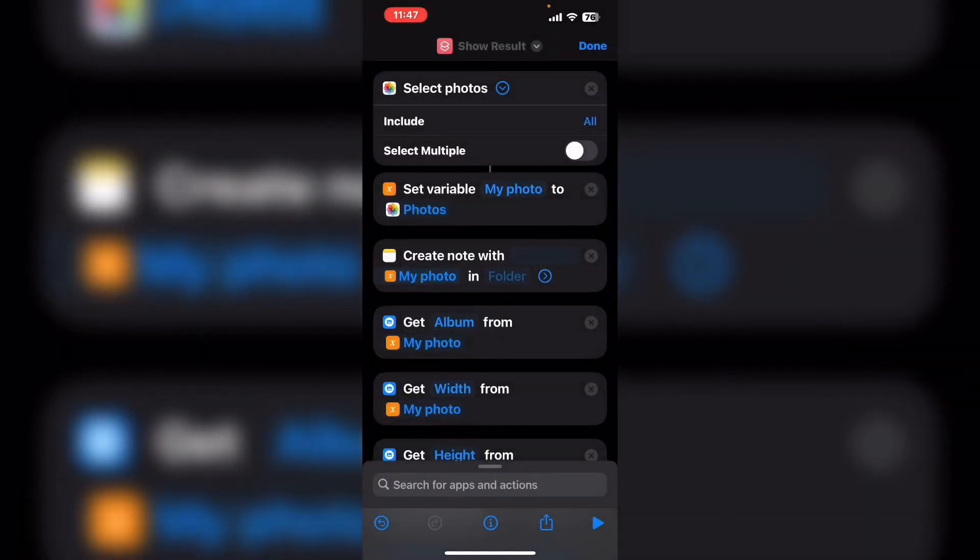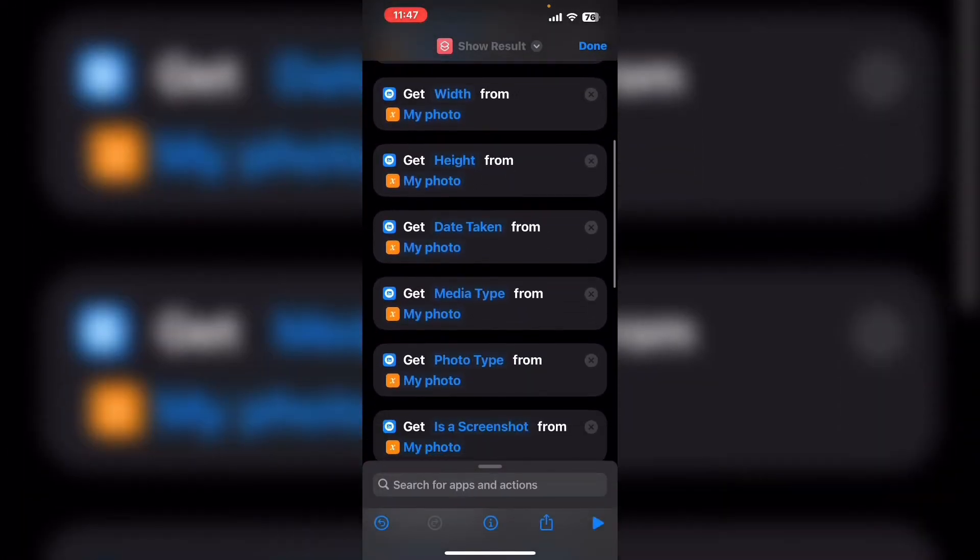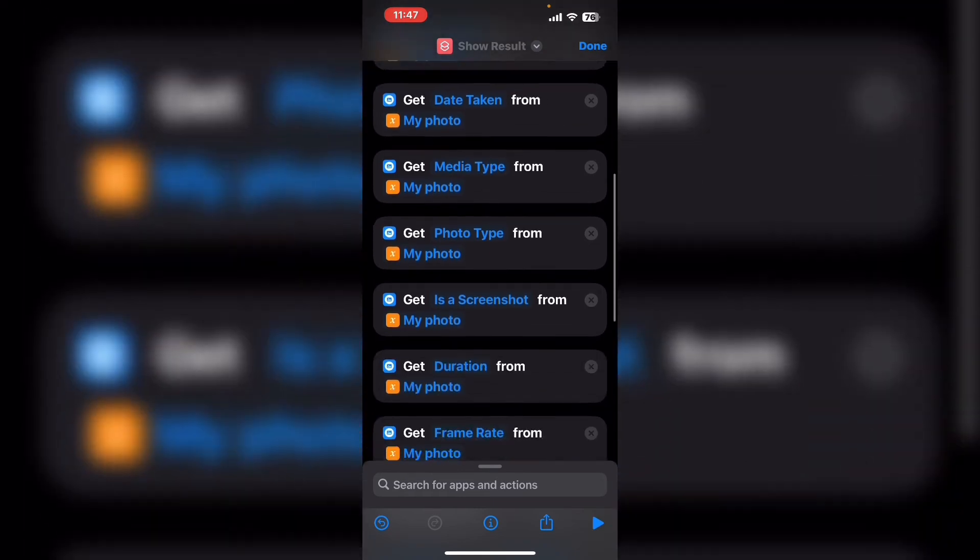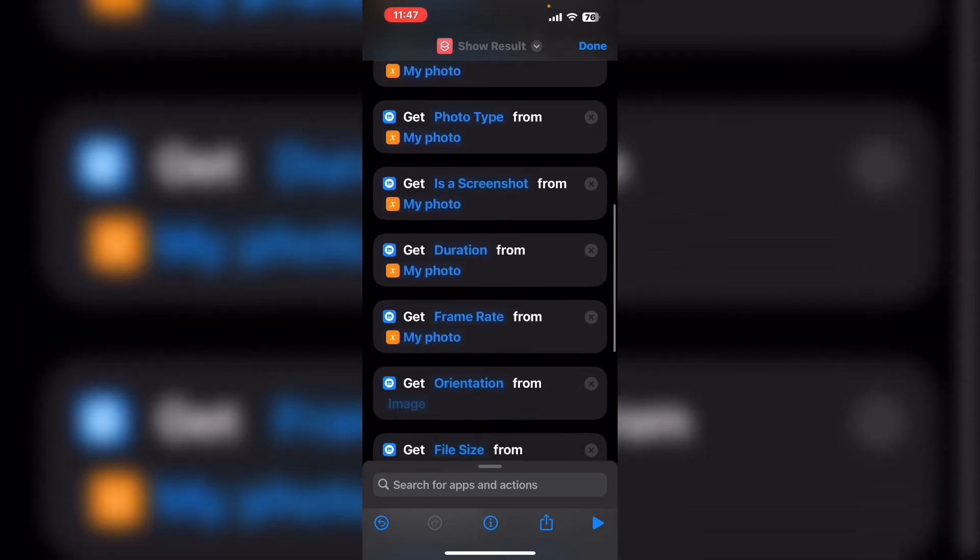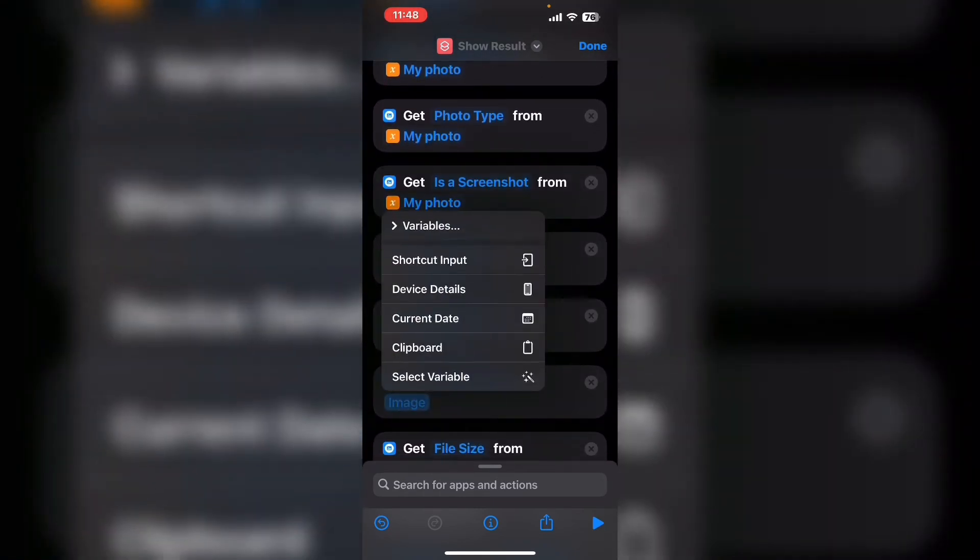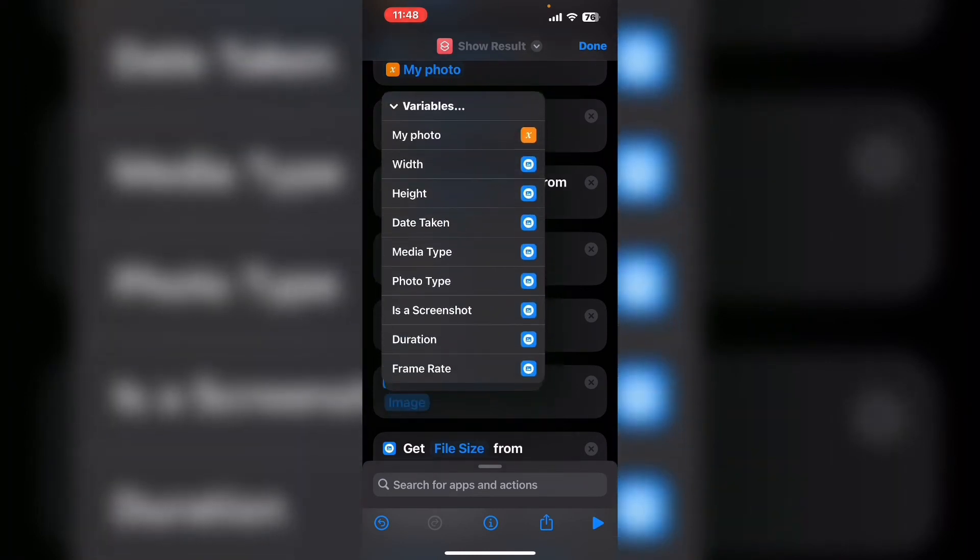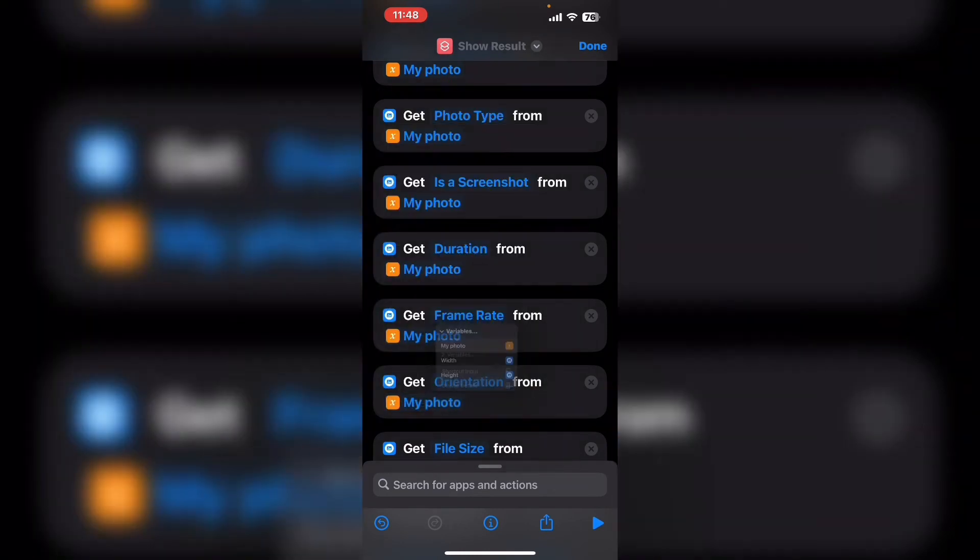Once you do the selection window disappears tap on always allow for any and all of these privacy warnings. If there's a problem tap on OK and make sure that all of your image detail actions are properly formatted. I forgot to add the variable my photo here.